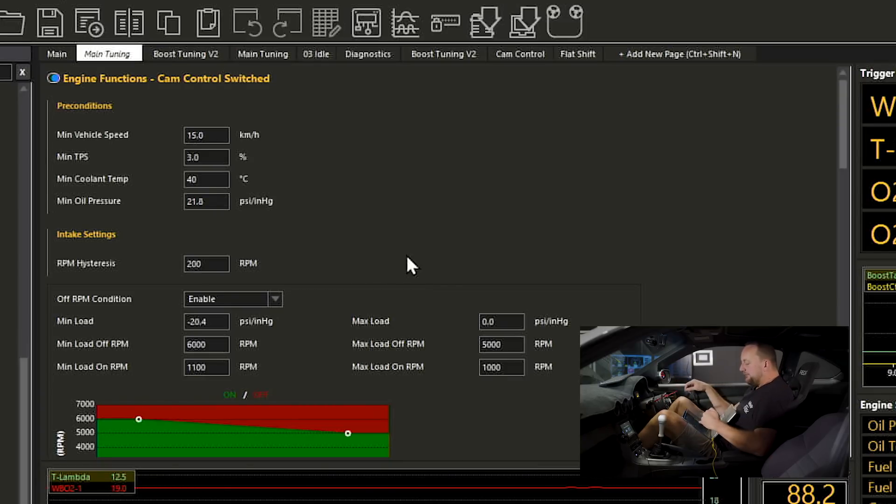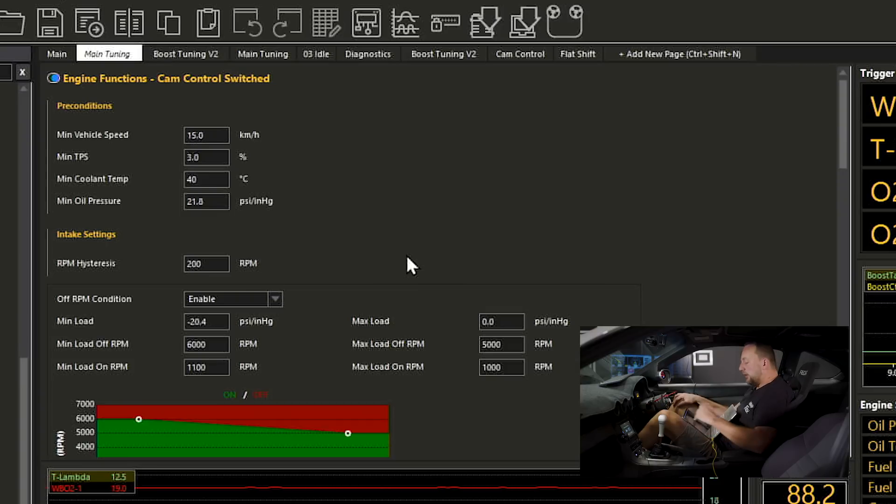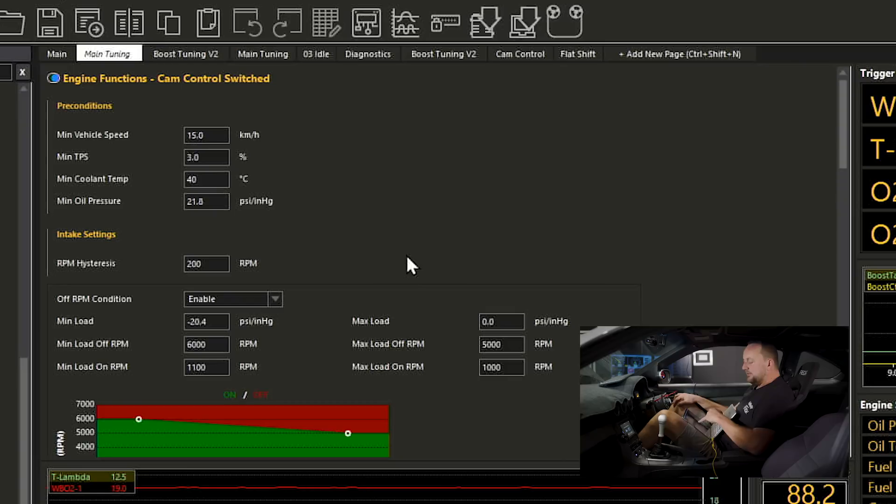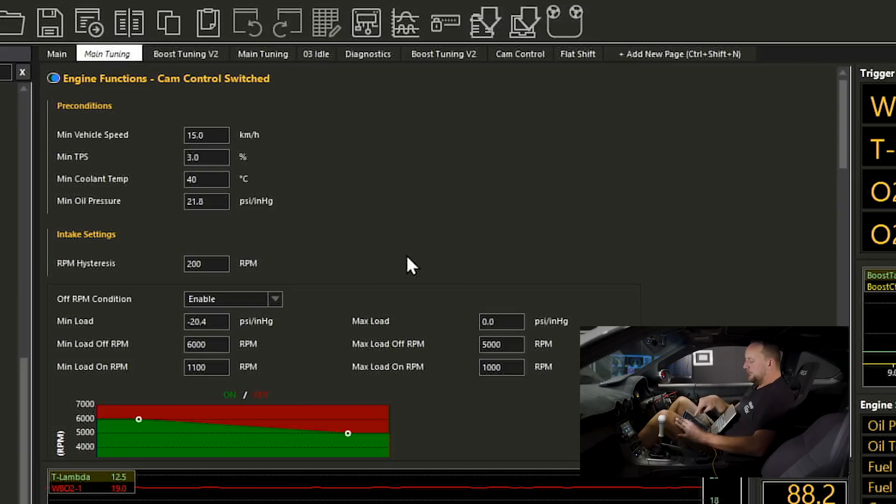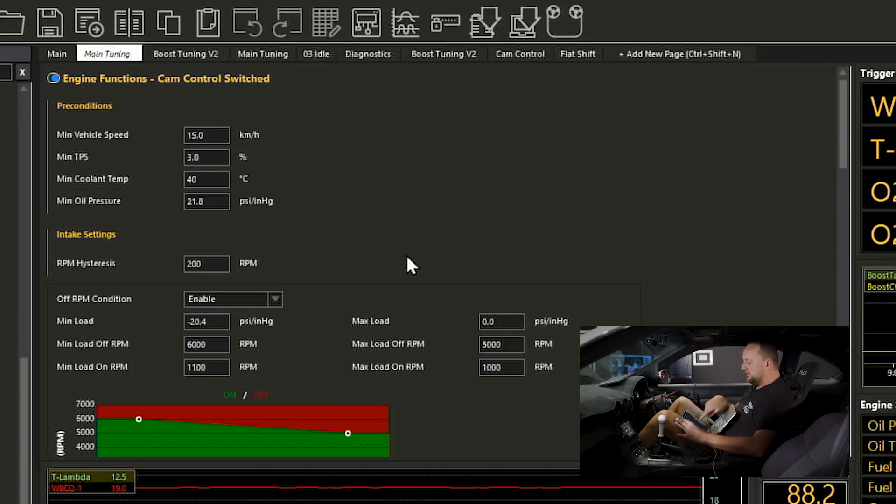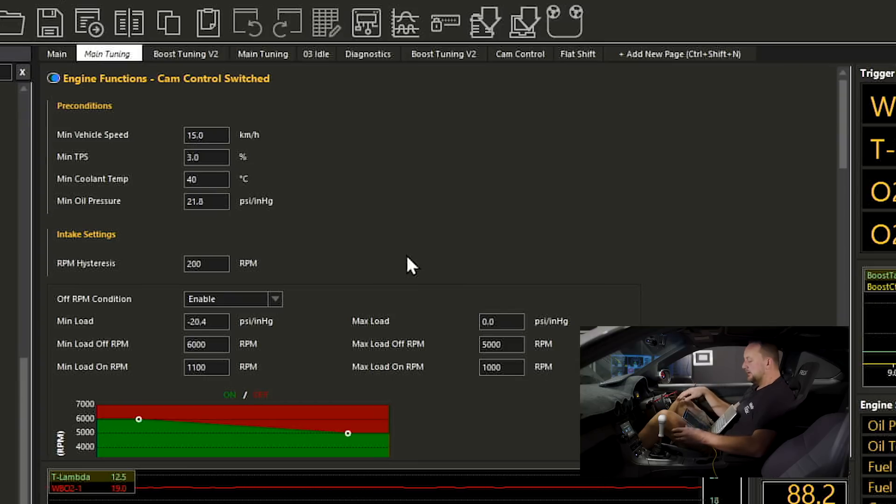And finally the fun part at the very bottom. So we've got a nice little graph here and what this is doing is showing us when the cam solenoid is going to be active and when it's not. So we can have a look at the graph and say that in deep vacuum it's going to be on between 1100 RPM and 6000 RPM and from zero vacuum or into boost onwards it's going to be on at 1000 RPM and turn off again at 5000 RPM.